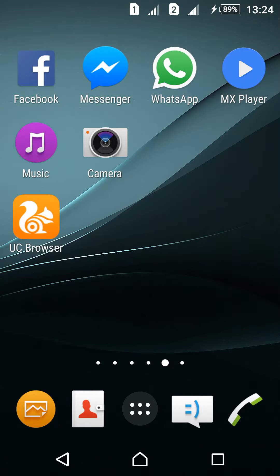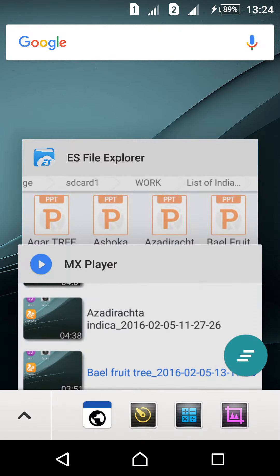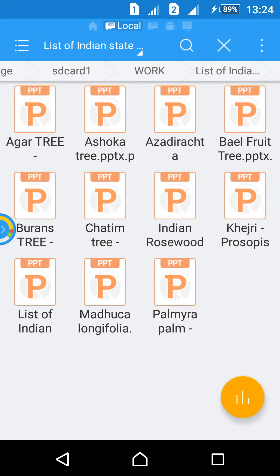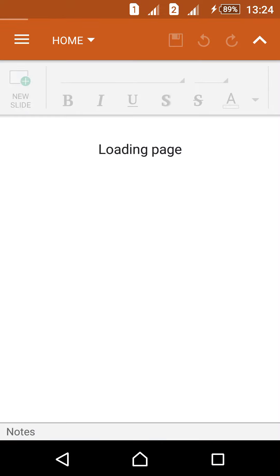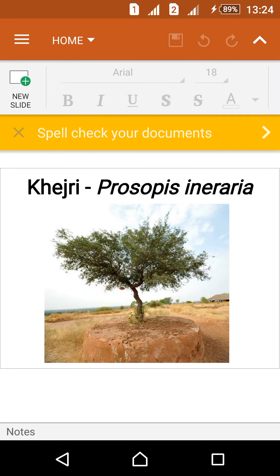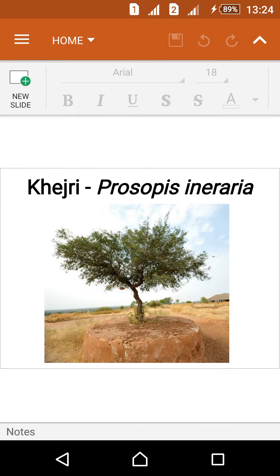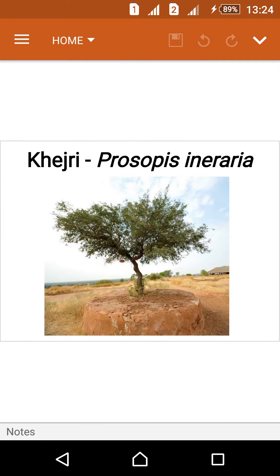Hi friends, today we will discuss about the Khejri tree. This is the Khejri tree.